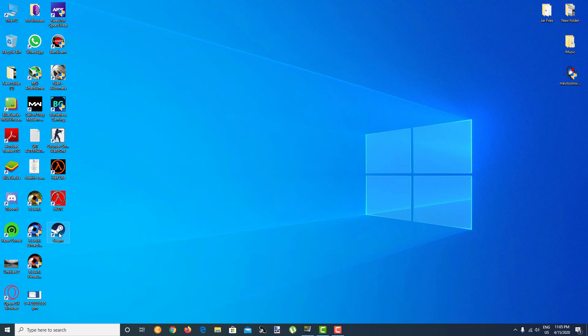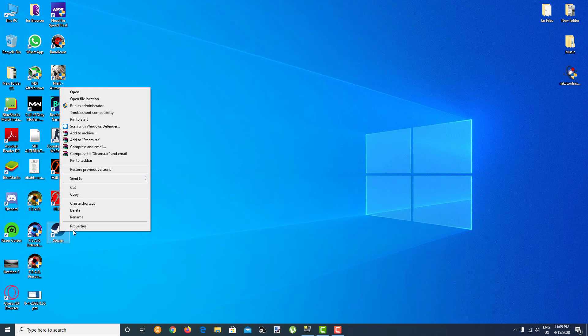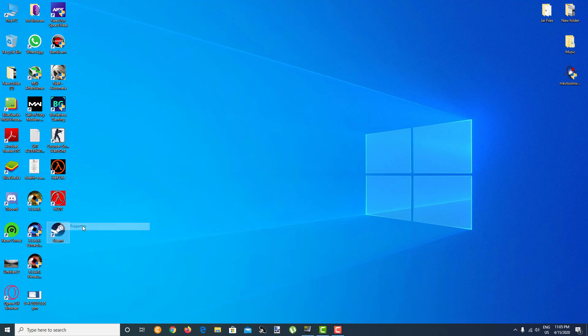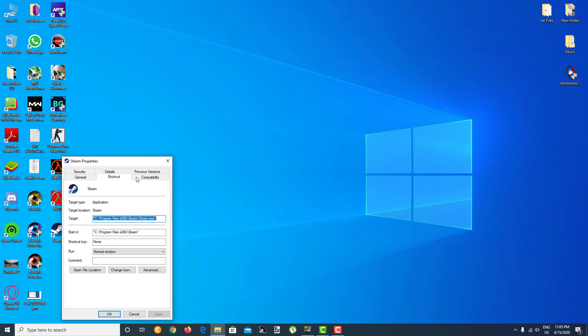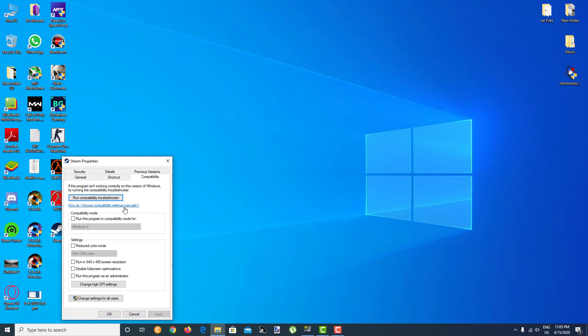Right click Steam, go to Properties, and make sure you go to compatibility mode over here, this tab. After you click it, make sure you click on run this program in the compatibility mode for Windows 8.